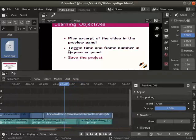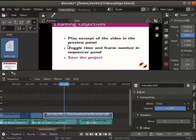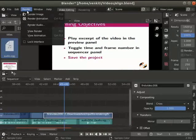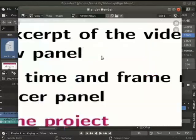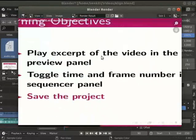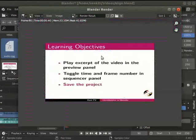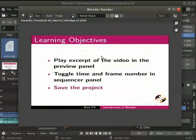You can also save any frame number in the video to an image file. To save a frame, click on the render, render image option. The render window opens and the frame can be seen.